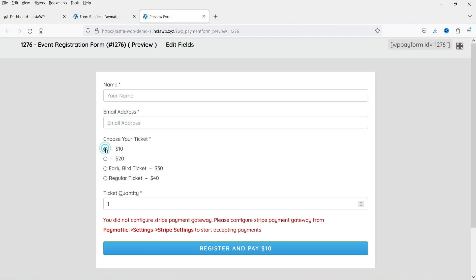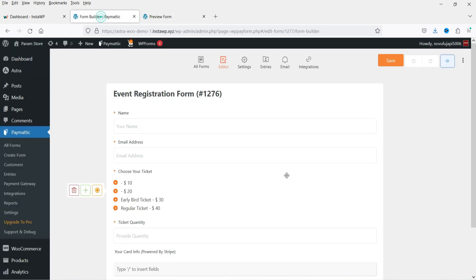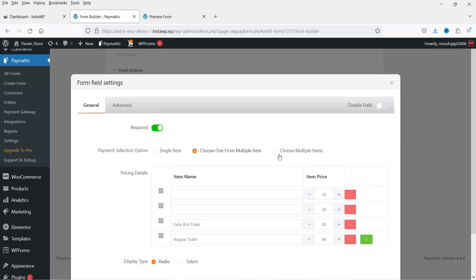Let's preview the form. You can see the name, email, and pricing options. If I select $10 and set quantity to 2, you'll see the total amount update accordingly. If I select $20 with quantity 2, the total shows $40. If I select $40 with quantity 2, the total is $80.